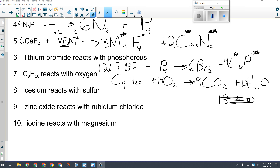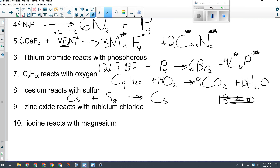For number eight, cesium reacts with sulfur. What do we remember about sulfur? It's the most special of the special elements — S₈. Two elements reacting means synthesis. When they go together they make an ionic compound. Cesium is +1, sulfur is −2, so drop and swap gives Cs₂S. Now balance: 8 is the biggest number, so an 8 goes in front of Cs₂S and a 16 in front of Cs.